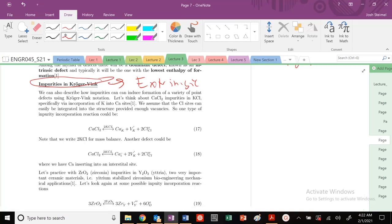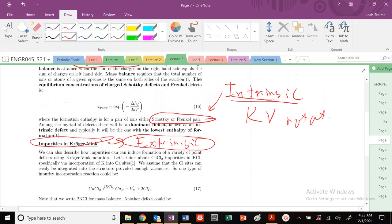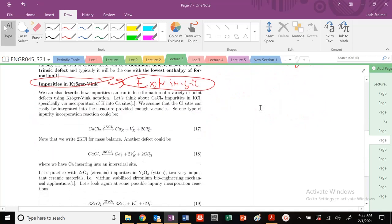Now we're going to talk about another type of Kröger-Vink defect: extrinsic defects. Previously we've been focusing on intrinsic defects — intrinsic meaning inside or within a host or pure material — but now we can describe how impurities are going to basically induce the formation of a variety of defects using our Kröger-Vink notation.